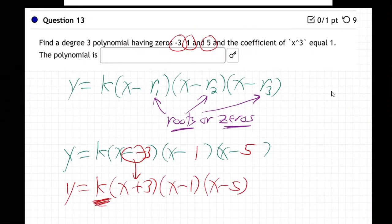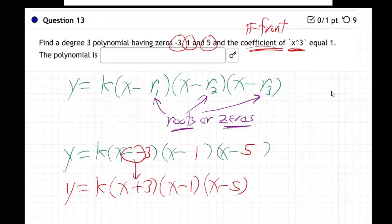How are we going to find k? Well, they're basically giving it to us — they say the coefficient of x cubed. What does coefficient mean? 'Co' means with, like a copilot. So the coefficient is the number in front of, or with, x cubed.